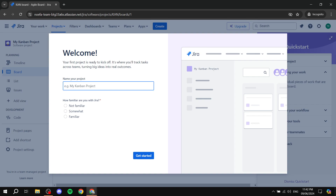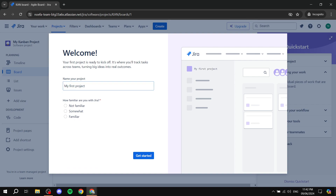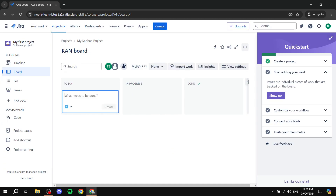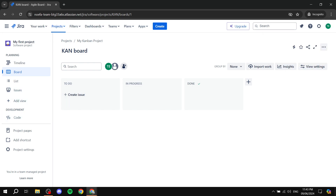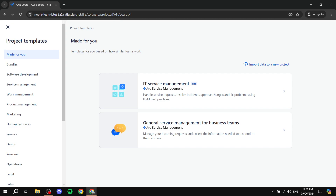Your account is now ready and your first project will be created automatically. Give it a name — for example, 'My First Project' — and answer how familiar you are with Jira. If you want to add more projects, go to Projects, click 'Create project,' and choose from the available templates, such as a Marketing template.